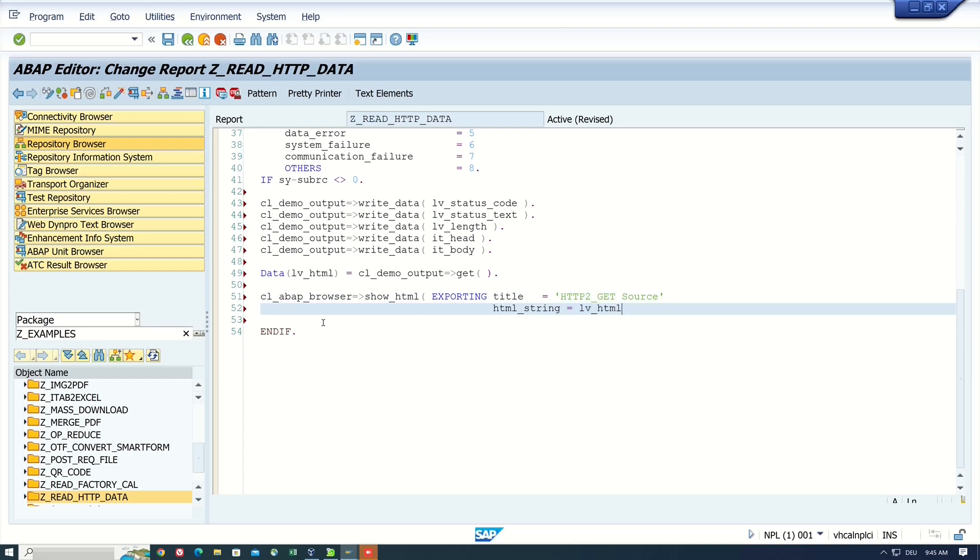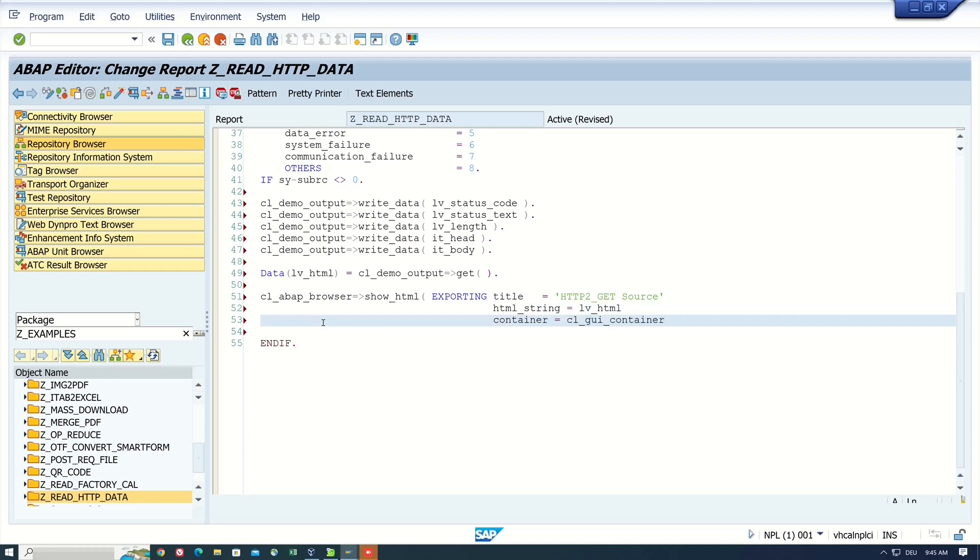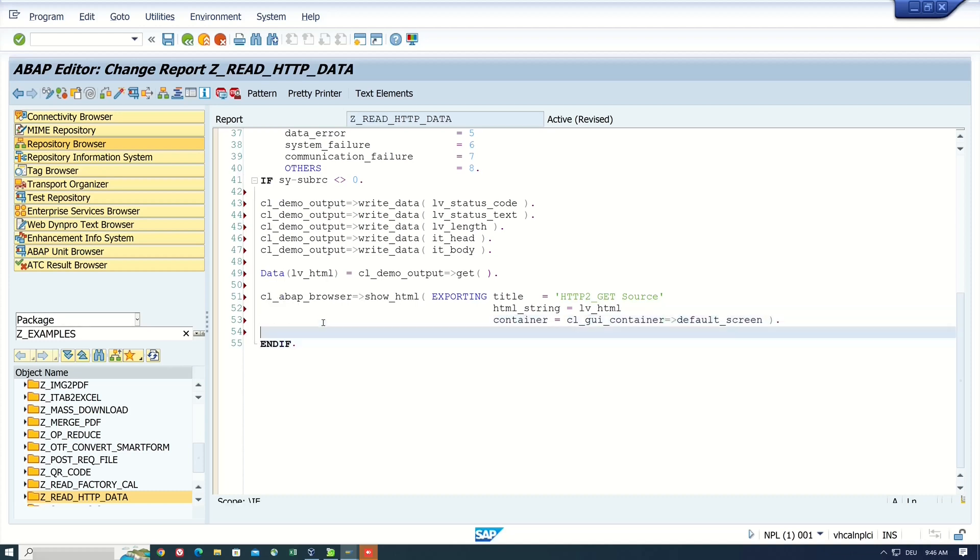And then I need a container. And this is CL_GUI_CONTAINER=>DEFAULT_SCREEN. Last, I write space dot.